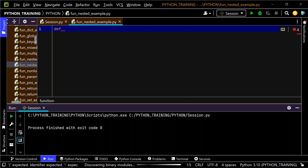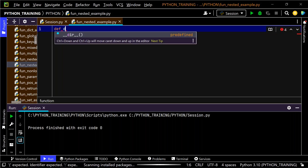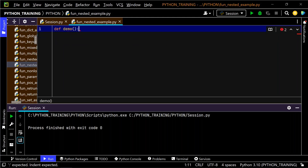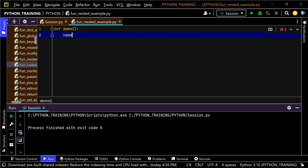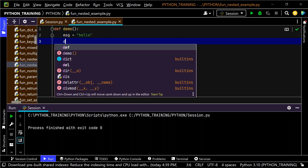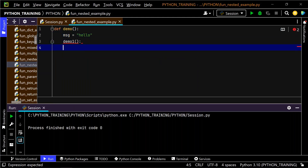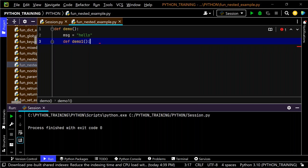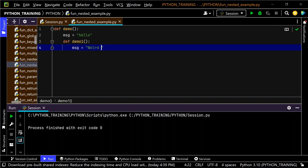I'm defining a function using the 'def' keyword. The function is called 'demo'. Inside demo, I have a variable: message equals 'hello'. Then I have an inner function called 'demo_one' - functions within functions are known as nested functions. Inside demo_one, I'm setting message equals 'world is open source'.